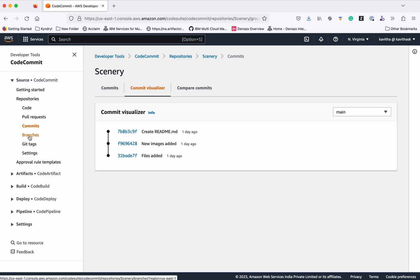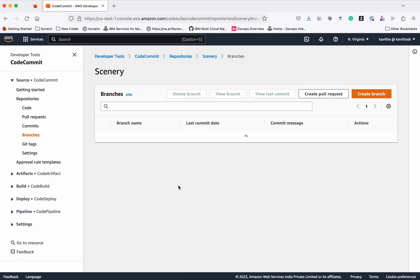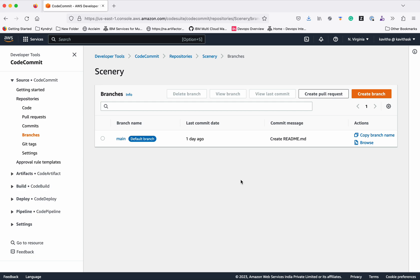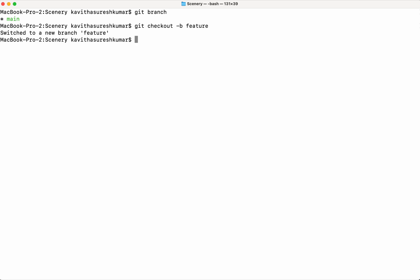So let's get started by creating branches. You can create a branch even from the AWS CodeCommit UI, but let me create it through the terminal. I'm in that particular repository which has been cloned to my local system. Let's check how many branches are there. Only one branch is there. I'm going to checkout and create a new branch. I'm going to name the branch feature branch. Now switched to the new branch.